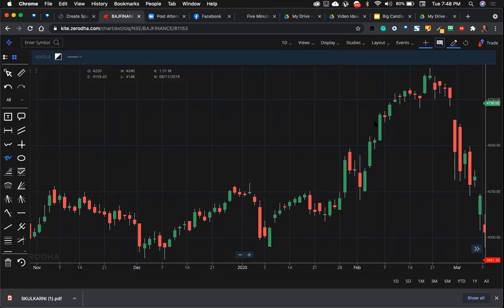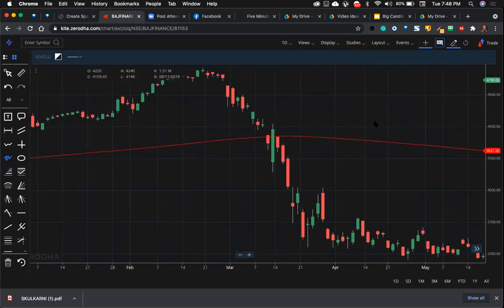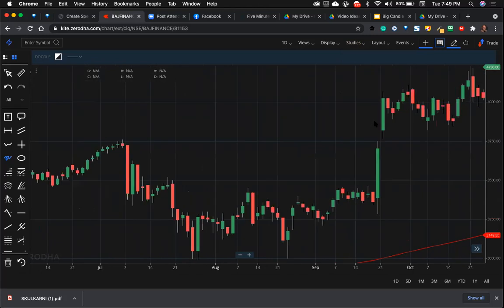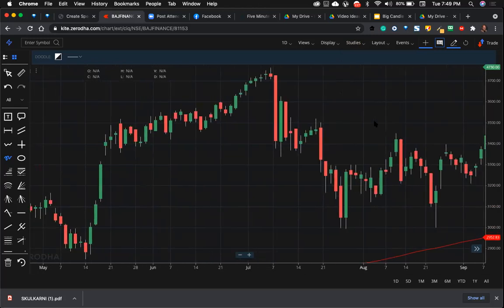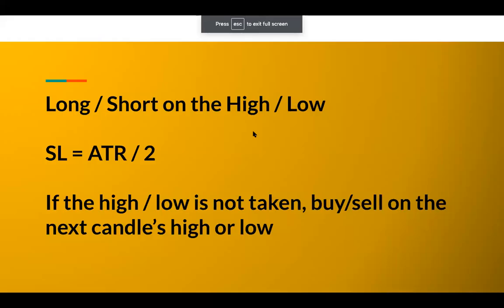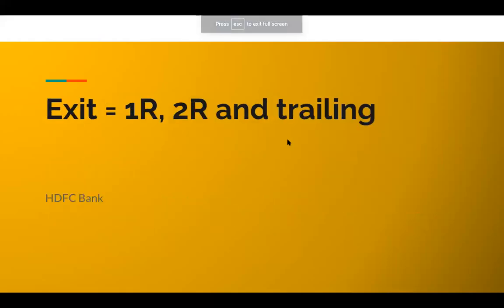Just thought of quickly sharing this power setup and hope you loved this particular strategy. If you have any questions, put them in the comment box. I want to see your questions in the comment box. I've shared the entries, the exit, the setups, the caution that you need to take care. Exit will be at 1:1, 1:2, and trailing.